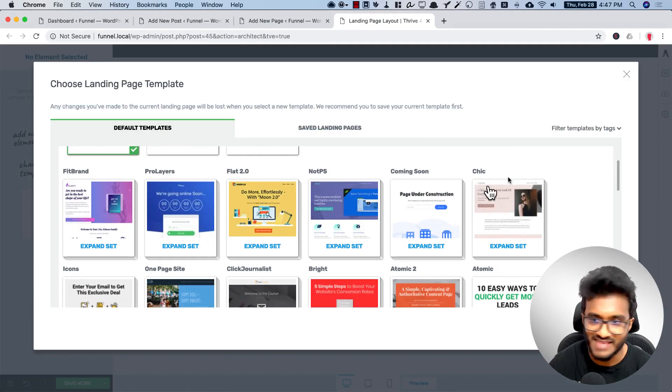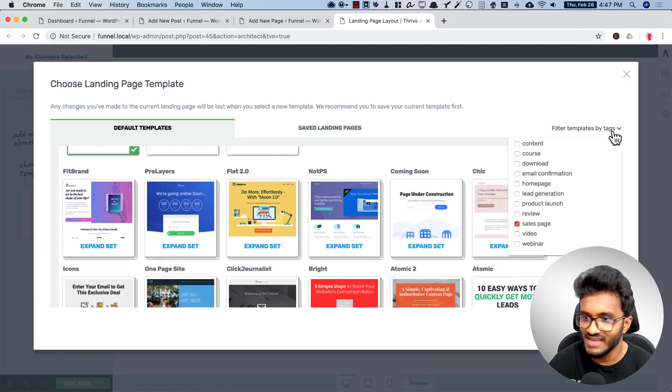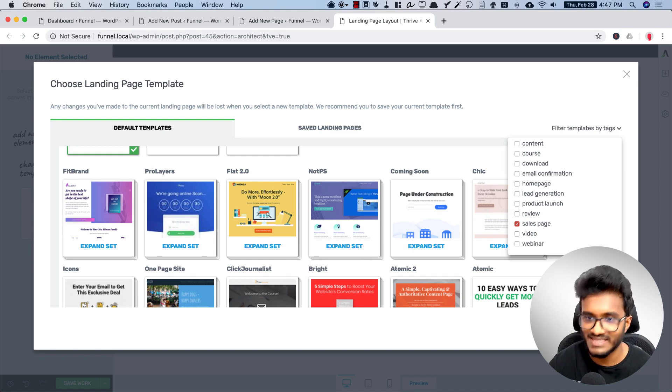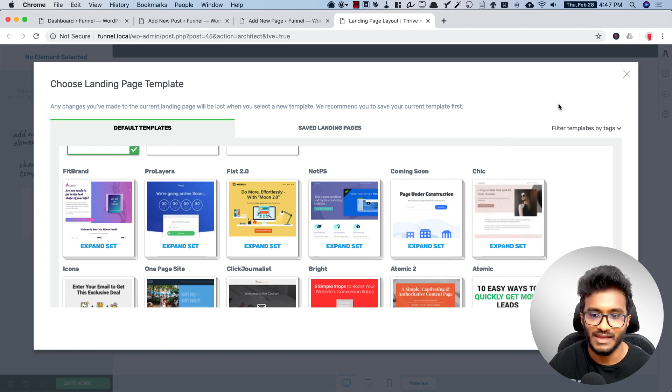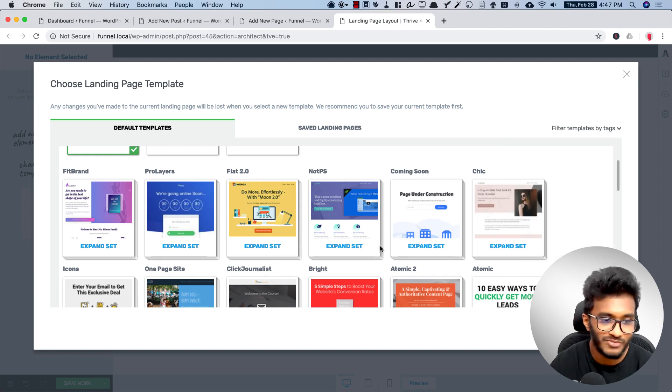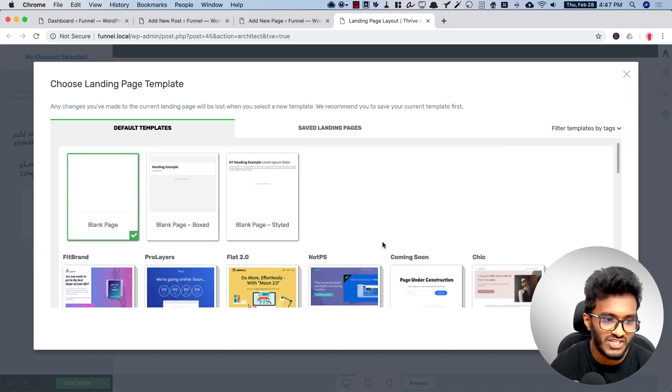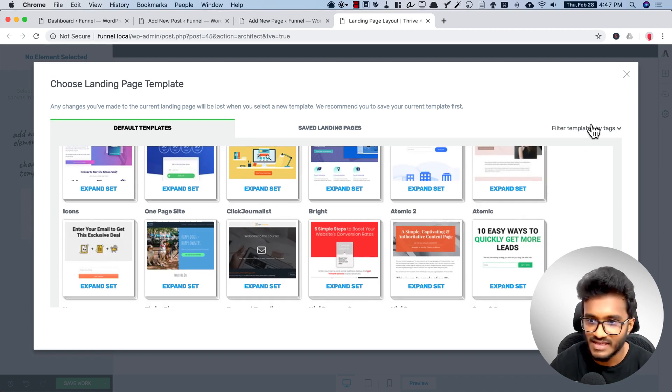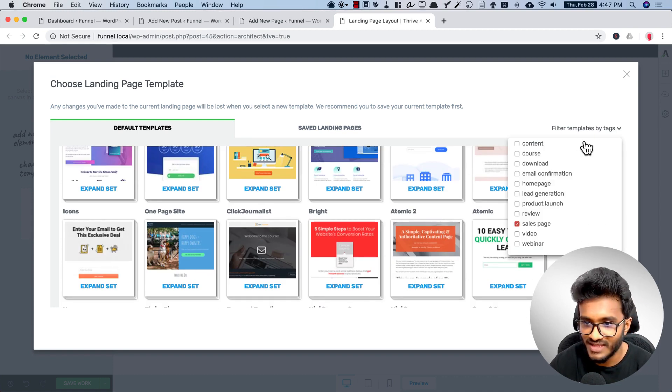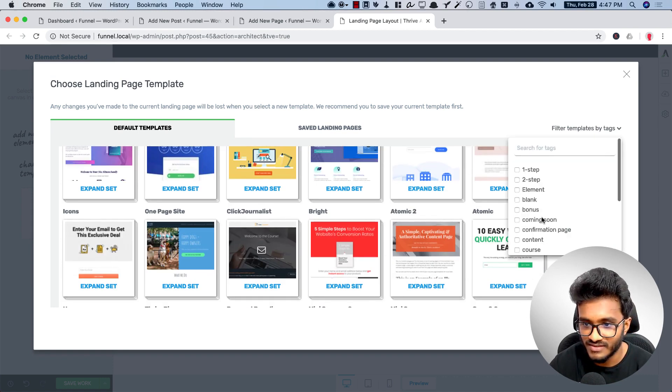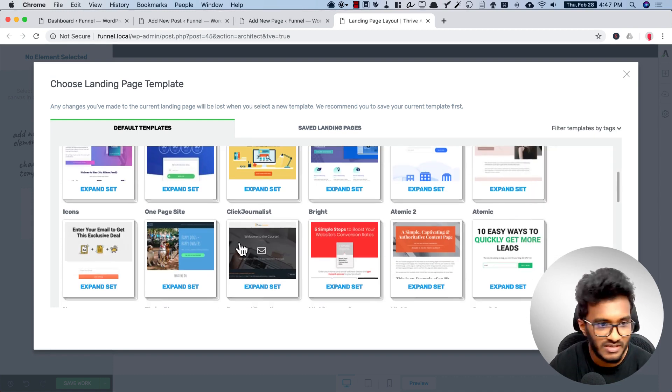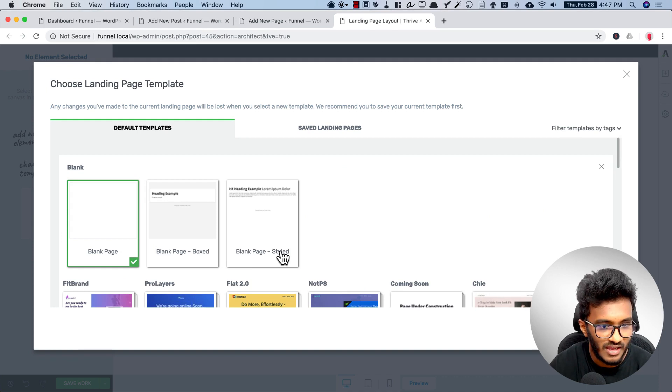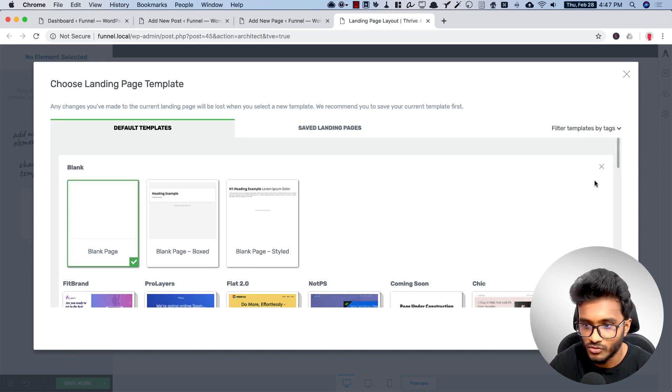In this case I will be building a sales page, like a sales page layout, not the actual sales page. So let me select the sales page here.